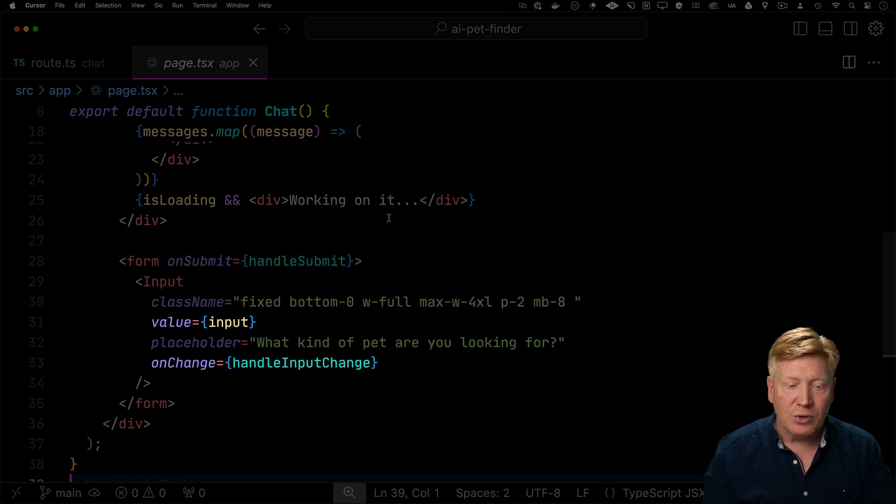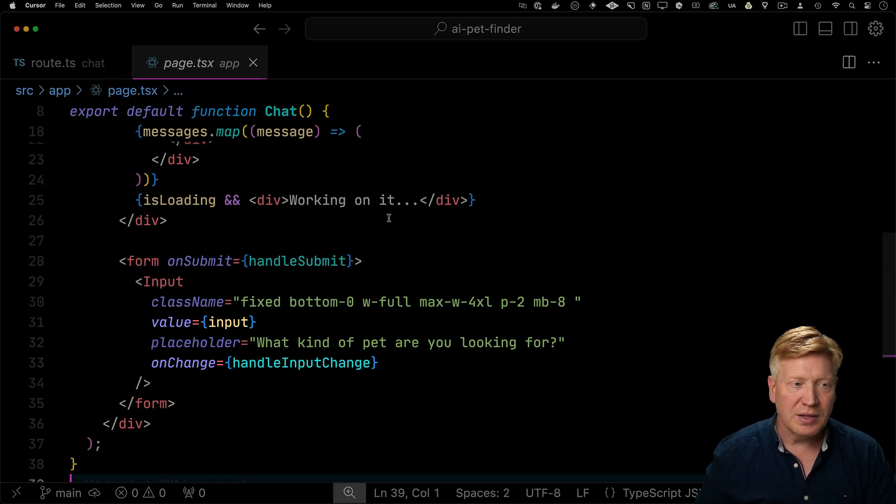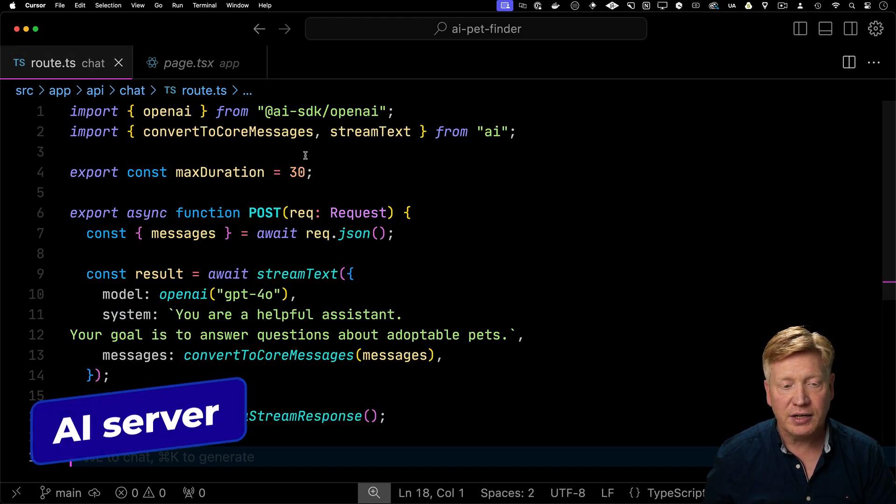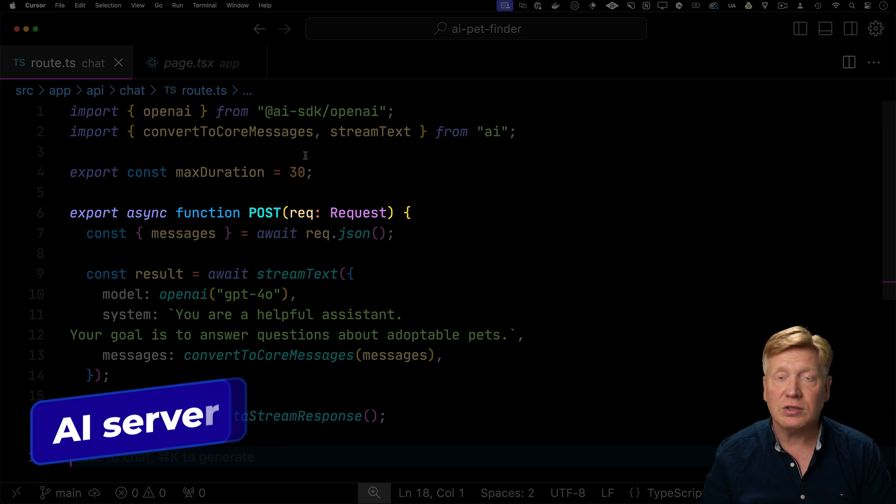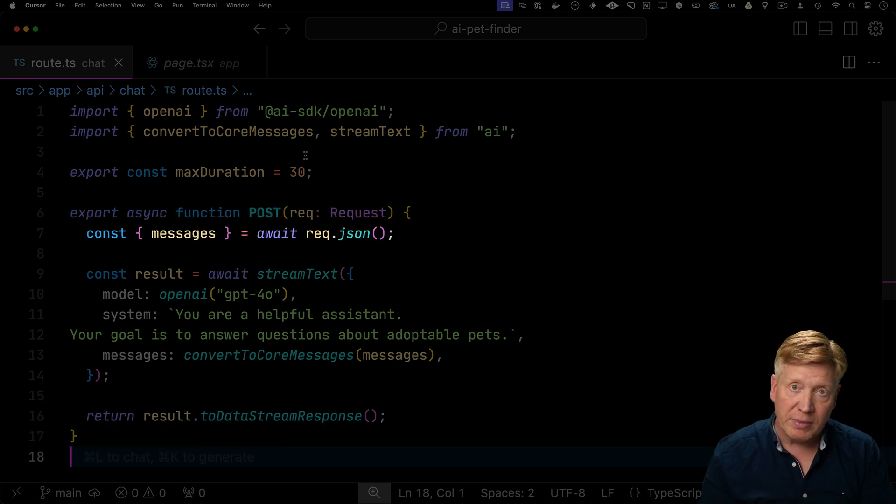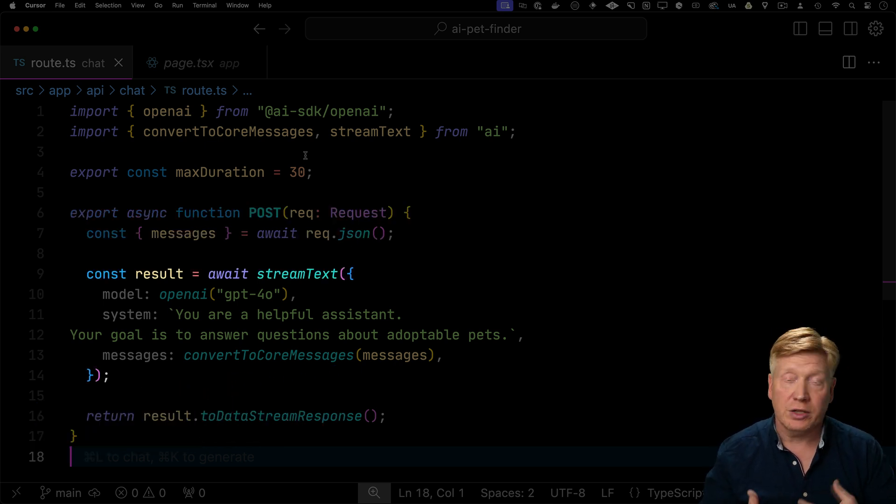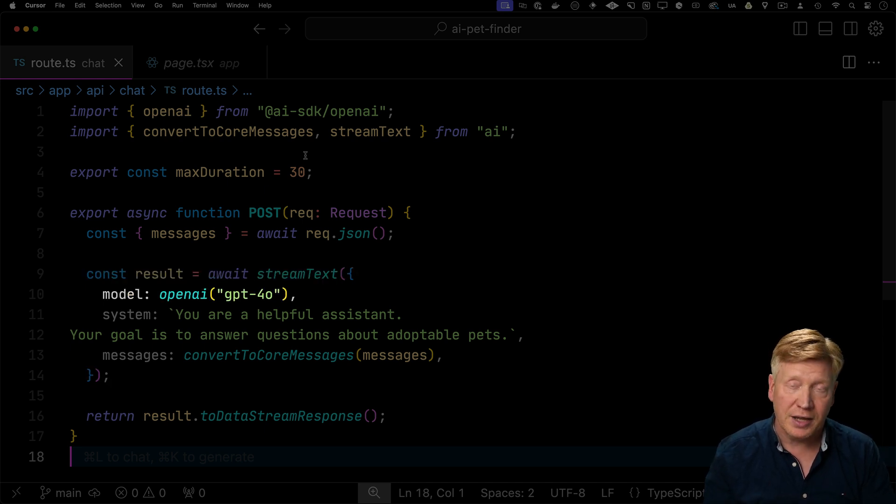And then it's got that input control from ShadCN. We're just giving it the value and the handleInputChange and it's doing all the work for us. So over in /api/chat, we have a post request handler. So we get the post, then we pull the messages out of it.